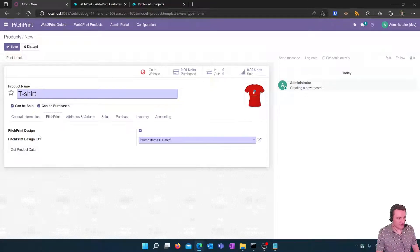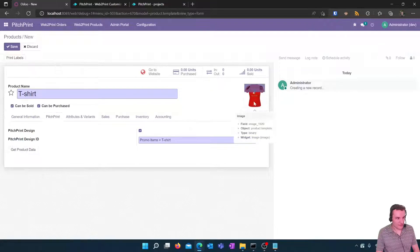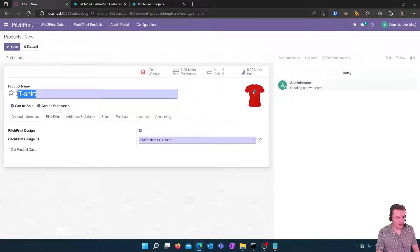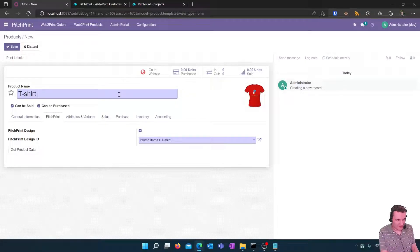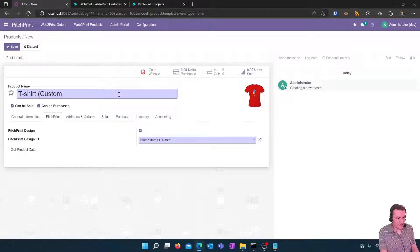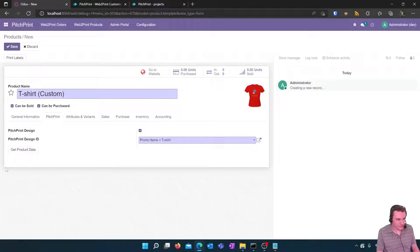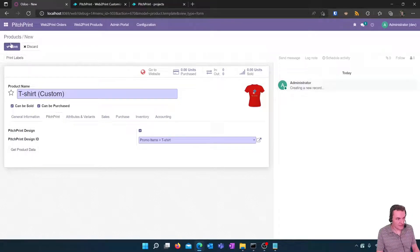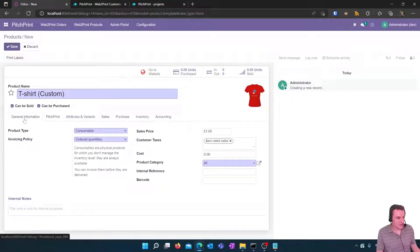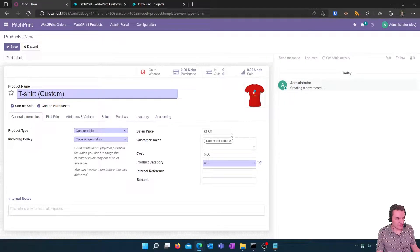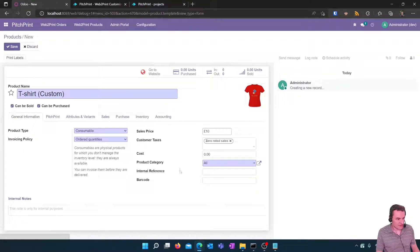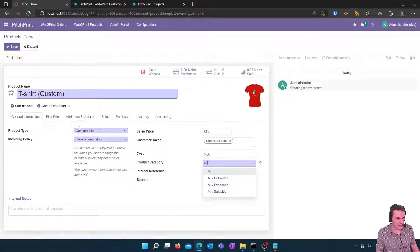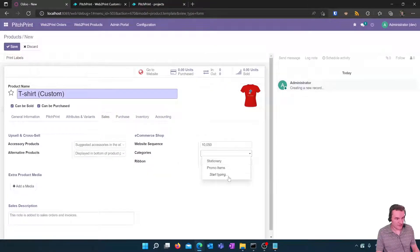You'll see PitchPrint has fetched the image into Odoo and stored the name which you can now actually change if you want to make that a different name and you can then make all your other changes on the product that you need such as setting the sales price, setting the product category and also setting the e-commerce category as well.